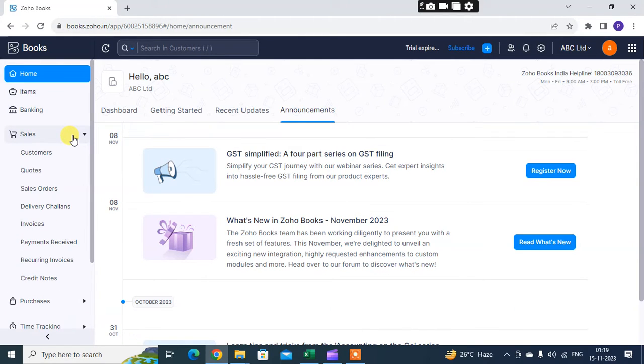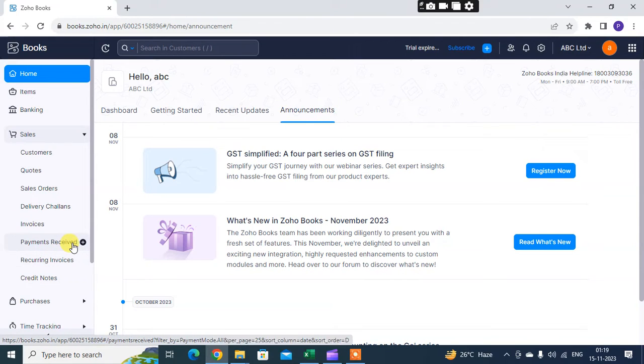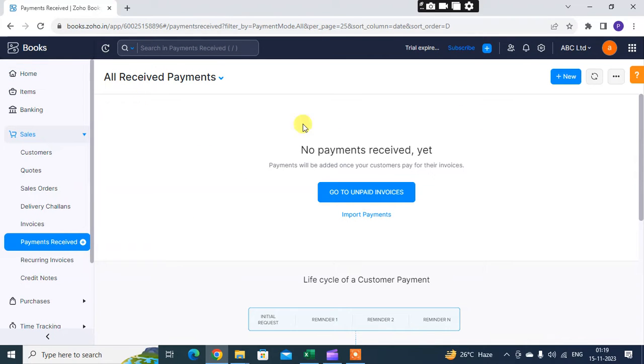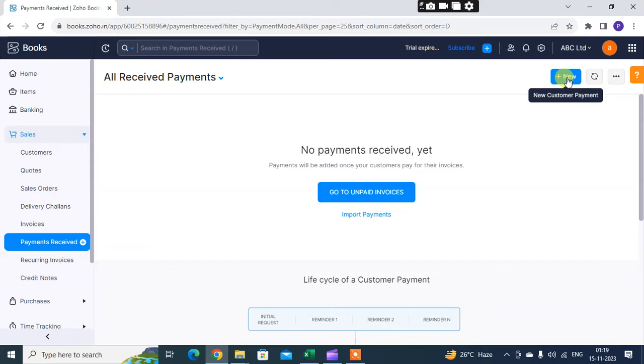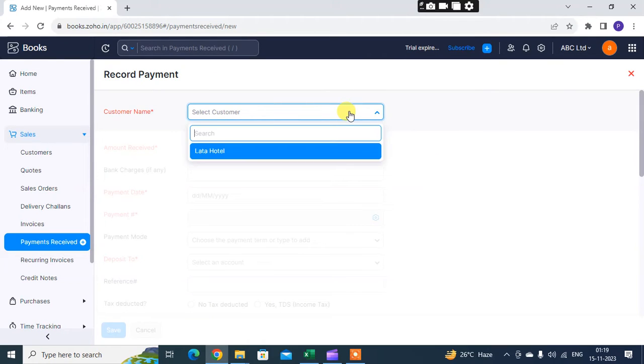So let's start. Just click on Sales. You get here the option 'I want to record my received payment.' Just click on Payment Received. Here there is no data to receive payment. I just want to add the new customer payment that is received.